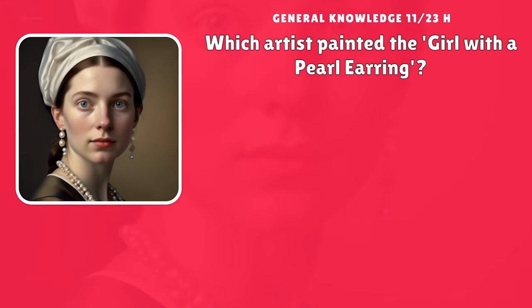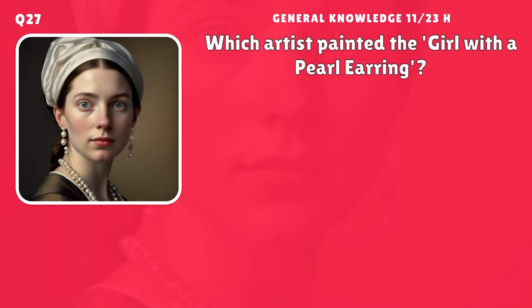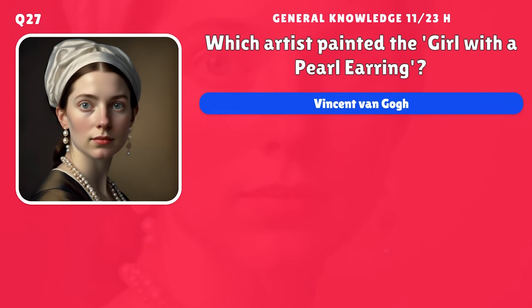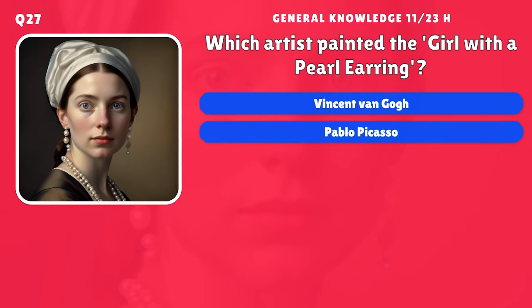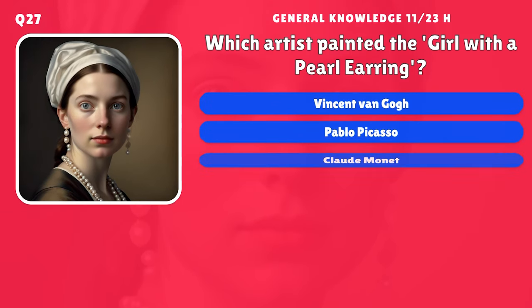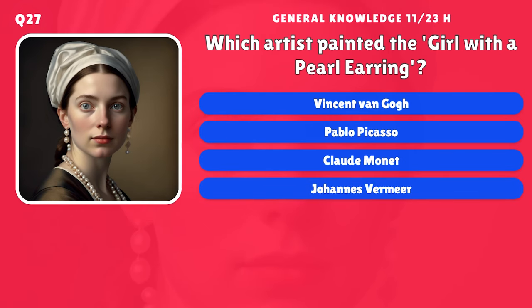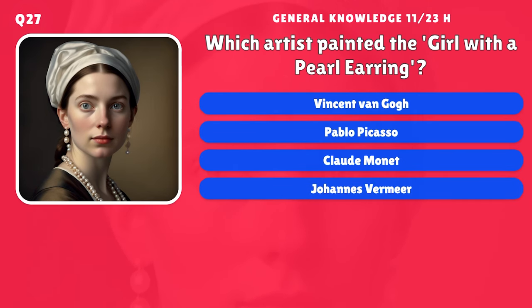Which artist painted the Girl with a Pearl Earring? A) Vincent van Gogh, B) Pablo Picasso, C) Claude Monet, D) Johannes Vermeer.